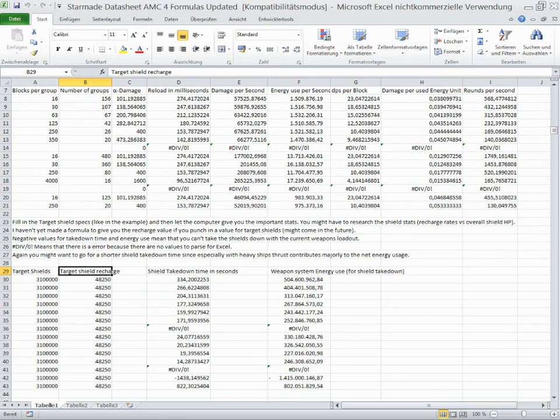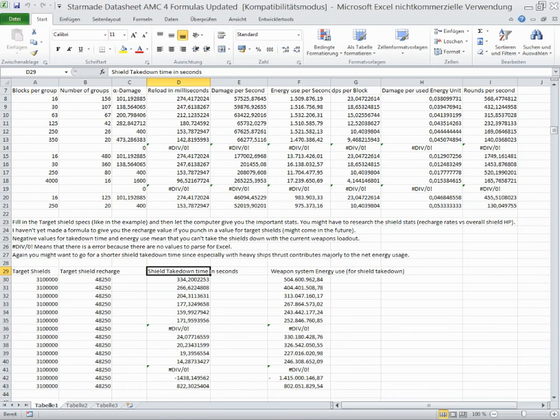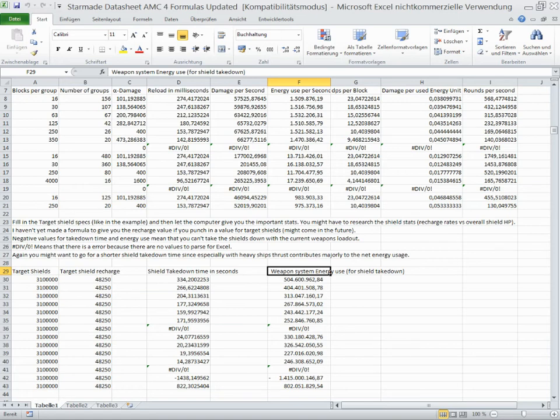You plug in your target shield values here, the total amount of shields and the shield regen, which you have to take out of the game or do some research on your own. And it spits out the amount of time it takes your shields to go down, how much energy your weapon system will use in total, and this pretty much gives you a good estimate.